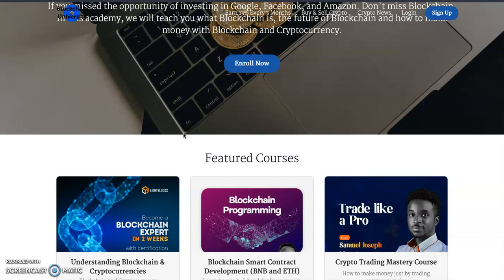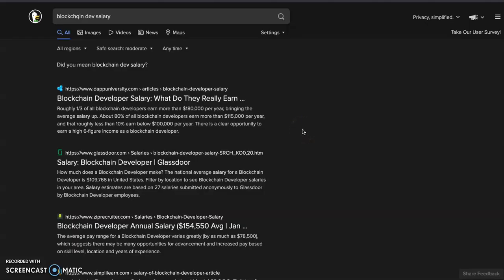Maybe you're watching this video and you have younger ones who have interest in programming — I would really urge you to let them go into blockchain programming. An average blockchain programmer earns around $180,000 a year. Roughly one third of all blockchain developers earn more than $180,000 per year. And the beautiful thing about blockchain programming is that it is borderless — you can be in Zambia doing a job for someone in Mexico, or in Nigeria doing a job for someone in the United States.